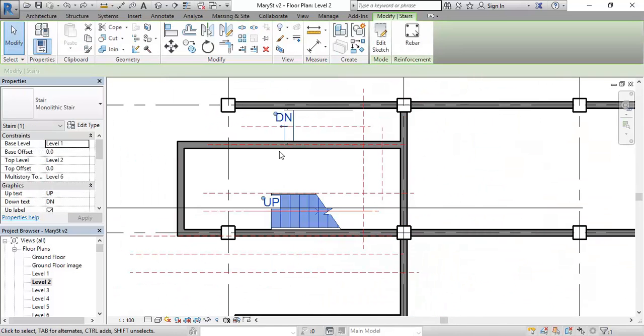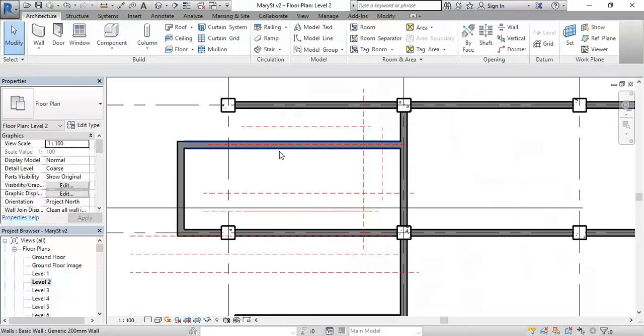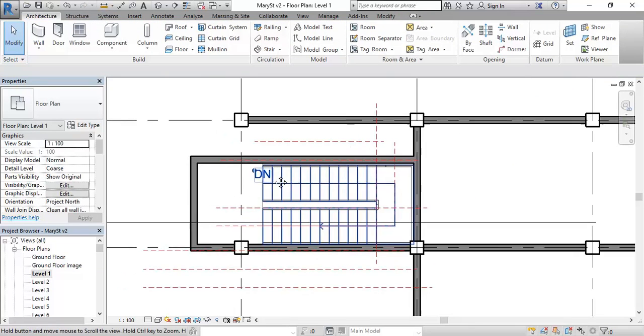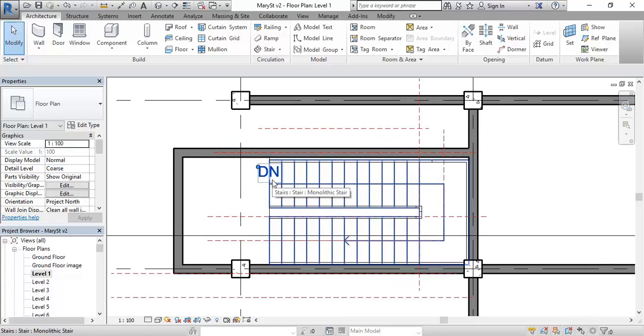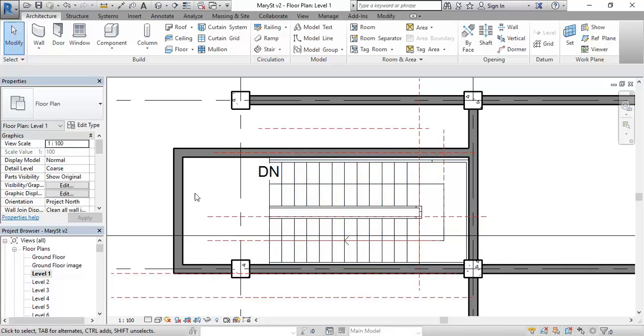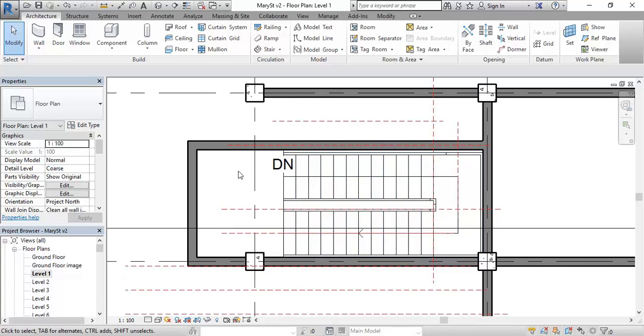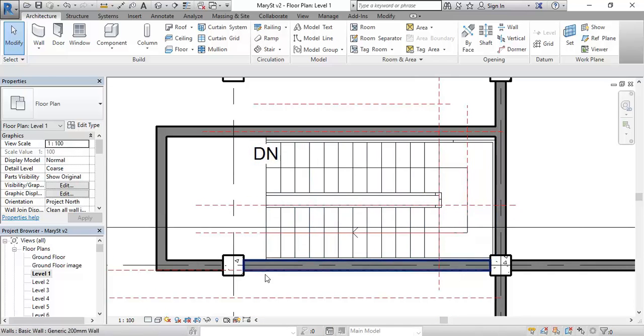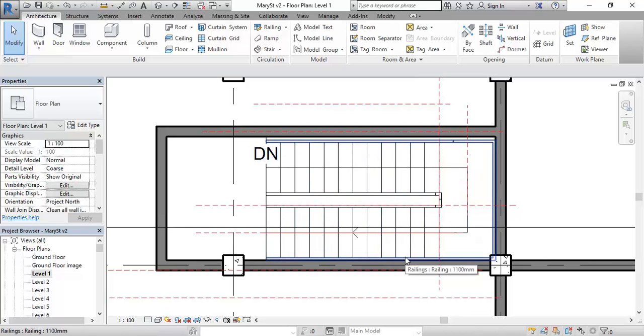So I'm going to delete the stair I made earlier and then go on to level 1 and just show you now that we can see the stair coming up from the ground floor. And now I can show you a few other little tricks. I'm going to make another shaft on this level as well. But before I do, I just want to show you a few of the graphical conventions that you have with stairs.